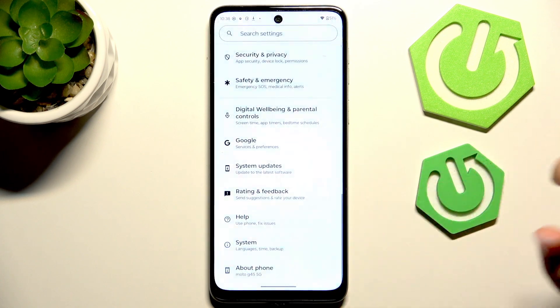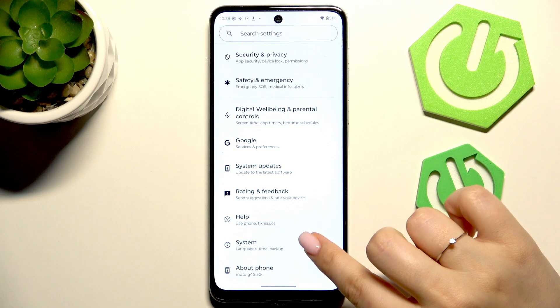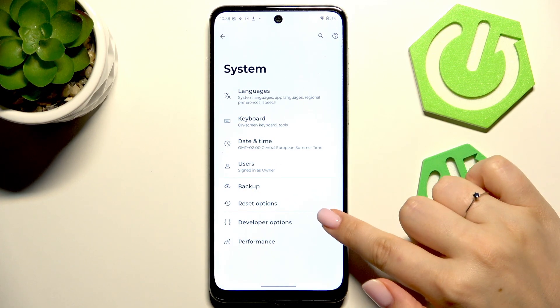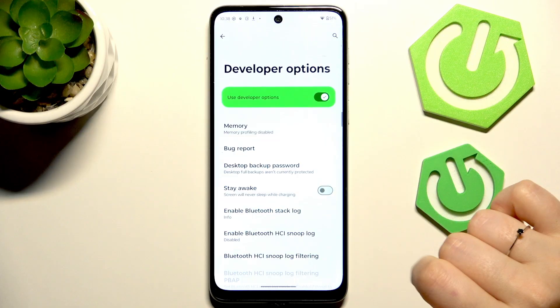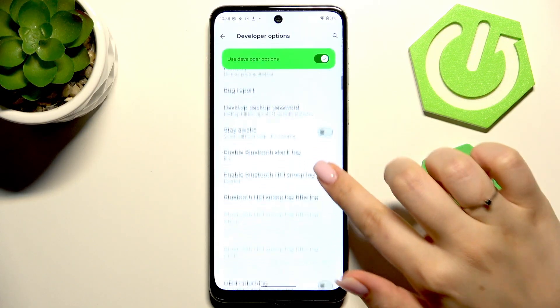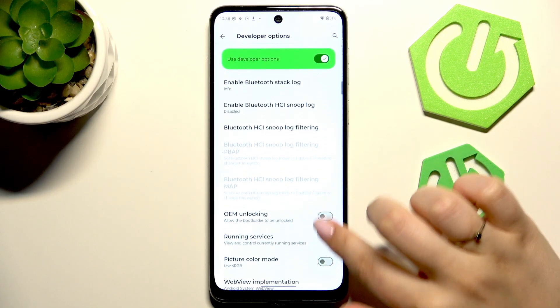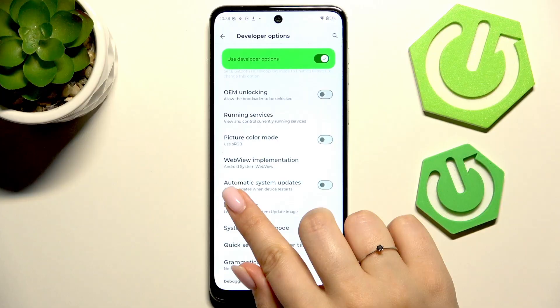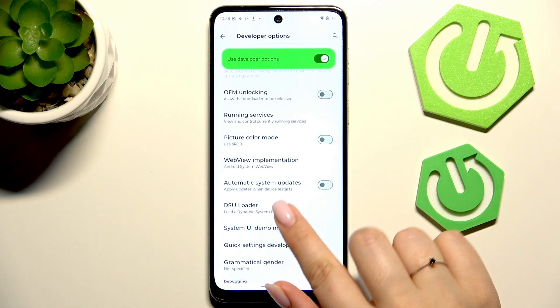Now we can go back to the general list of settings and open 'System,' then enter 'Developer Options.' All we have to do is scroll down just a little bit to find the option 'Automatic System Updates.'